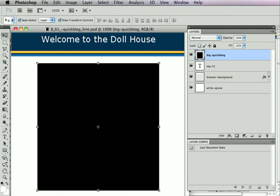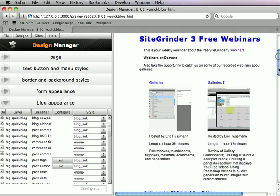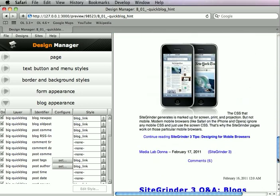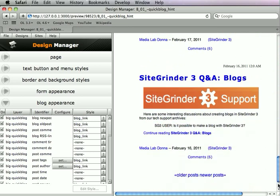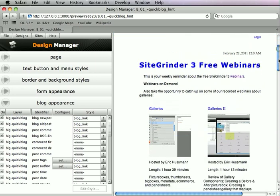Now once this is built, this is what it looks like in the Design Manager. On the right-hand side of the page, you can see that that rectangle has been replaced by a blog with a series of posts in it. These are just for us to see what the different pieces of the blog are and what they look like.